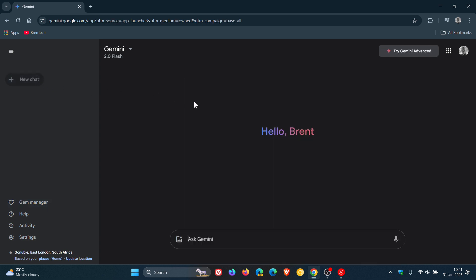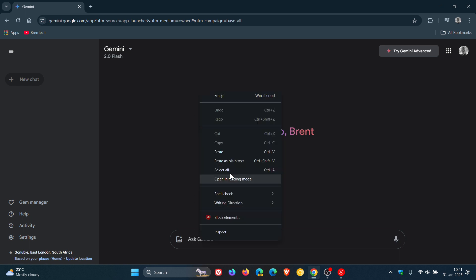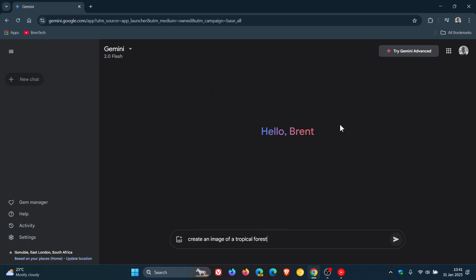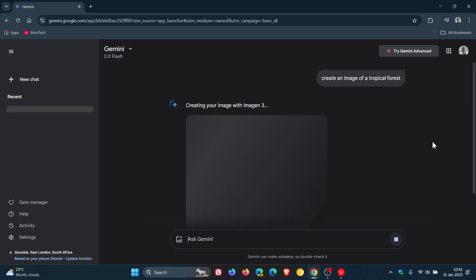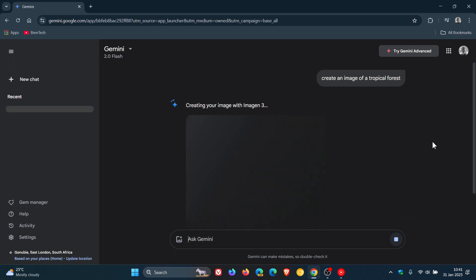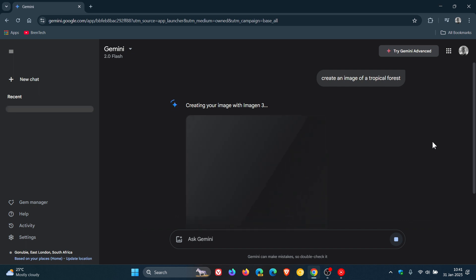Something else to take note of is, when it comes to image creation, Google says it's upgraded image generation in Gemini to the latest version of Imagine 3, as you can see.